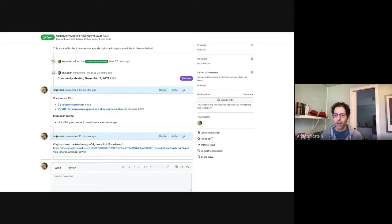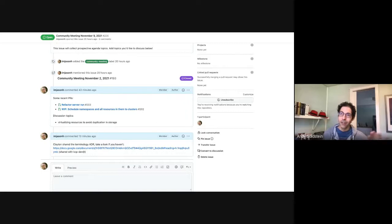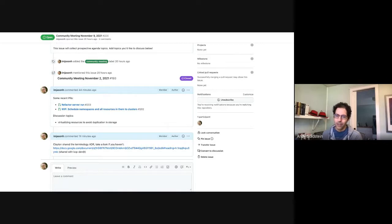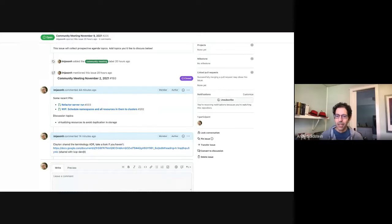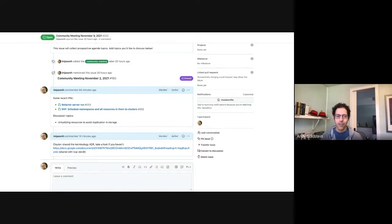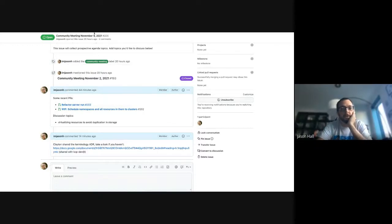The last commit is a bigger refactor but really just moves stuff up. There's a chance the order of something got wrong — you have to make sure the informer factory gets created, then controllers get created referencing the informers, then you start the informers, wait for cache sync, and then start the controllers. The startup log output looks the same, but some extra eyes on that would be helpful. Any local tests you run would also be good.